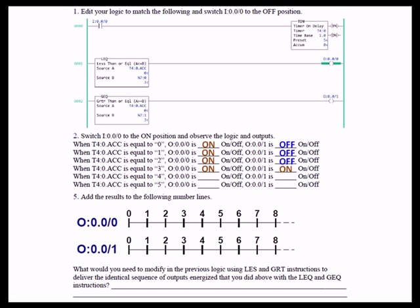So, when the timer accumulate is equal to 3, it is equal to 3. Both instructions are true because these are now 'or equal to' instructions.